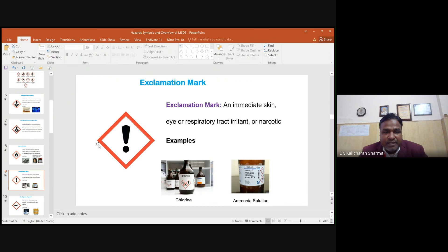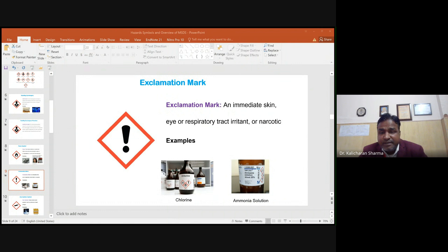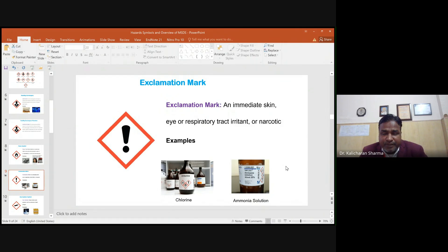The exclamation mark symbol indicates chemicals that cause immediate but less severe health effects. These include skin irritation, eye irritation, respiratory irritation, and chronic effects such as dizziness and drowsiness. Examples include chlorine and ammonia solutions. Protection involves wearing goggles and avoiding direct inhalation or exposure to chlorine and ammonia, which can affect the respiratory tract.